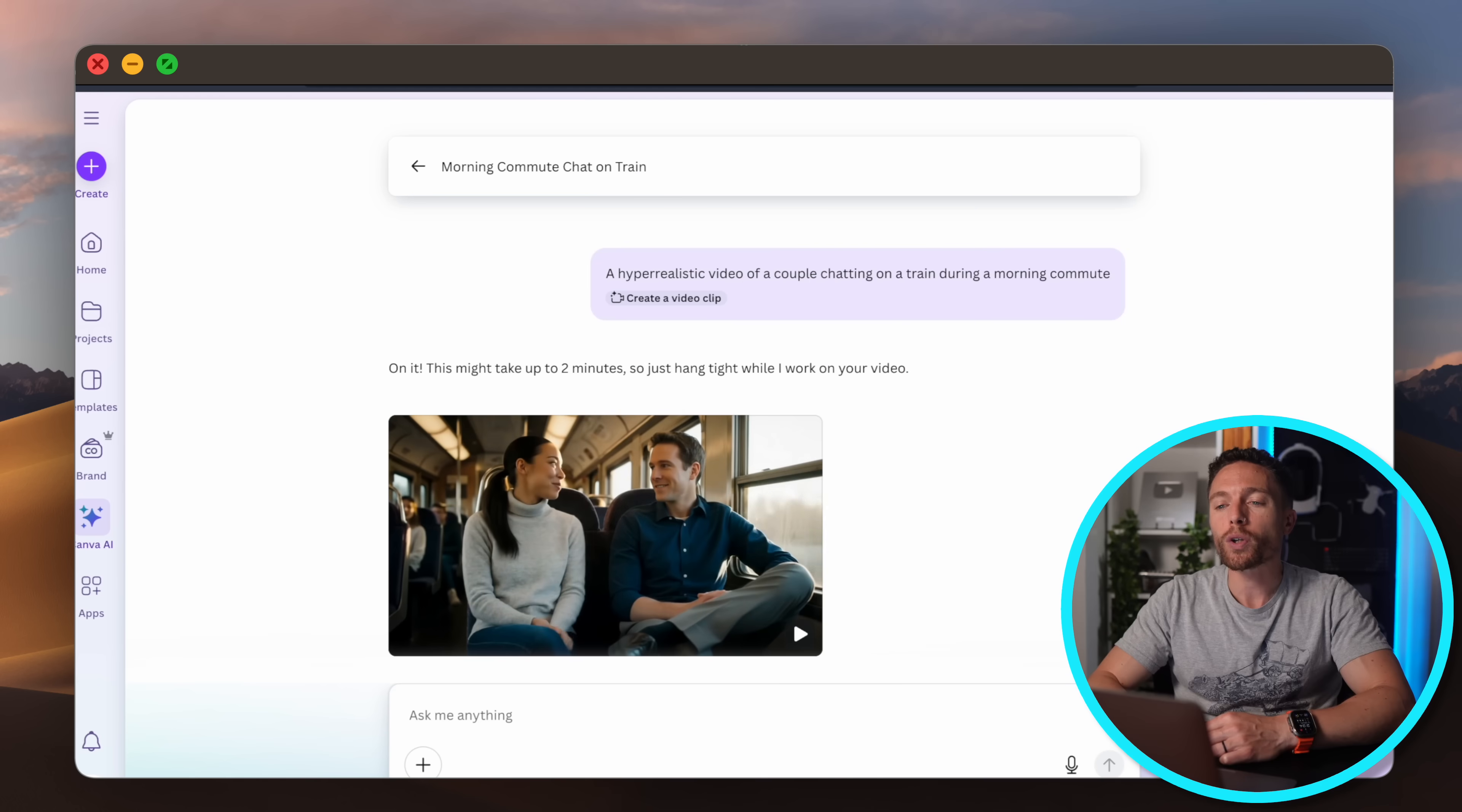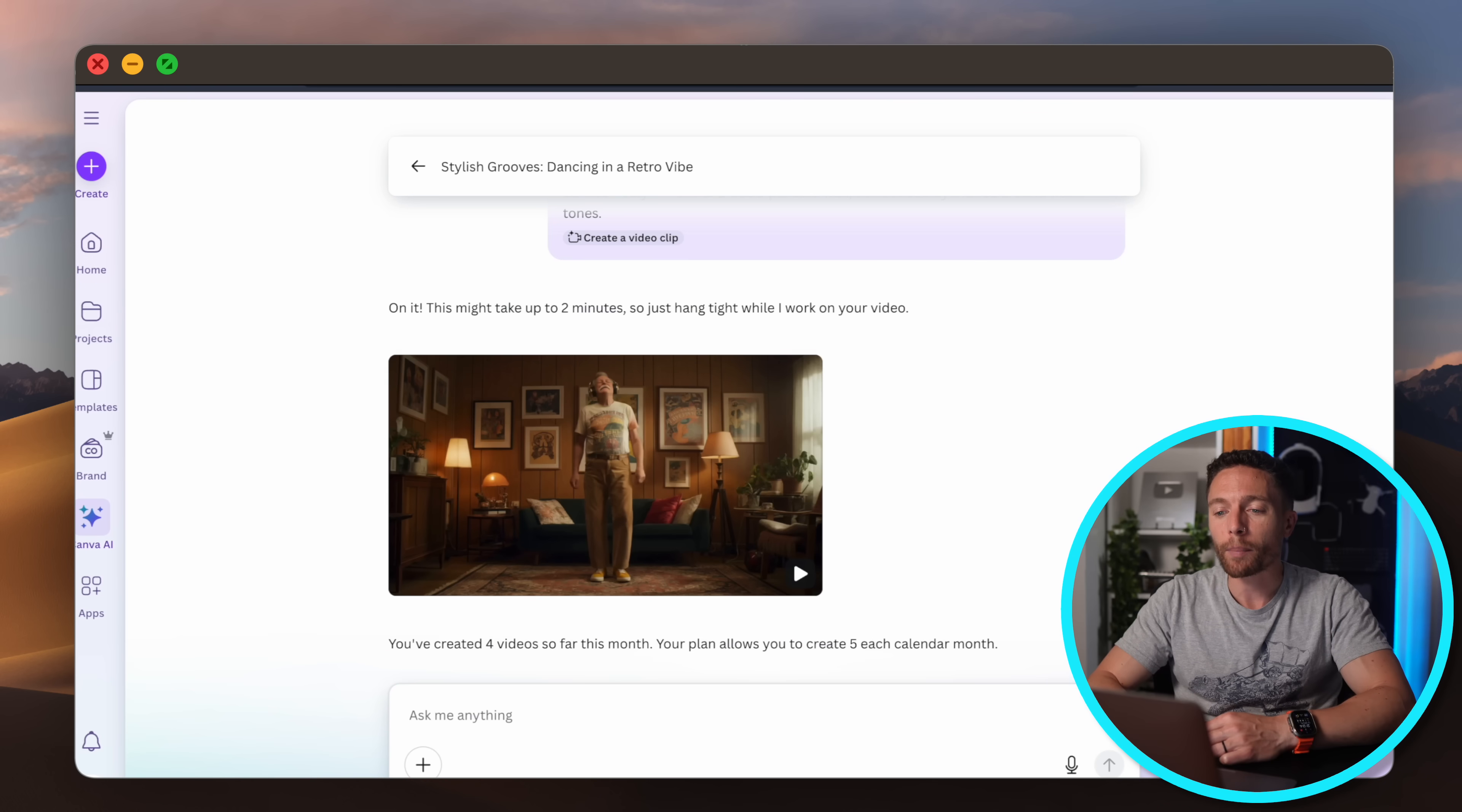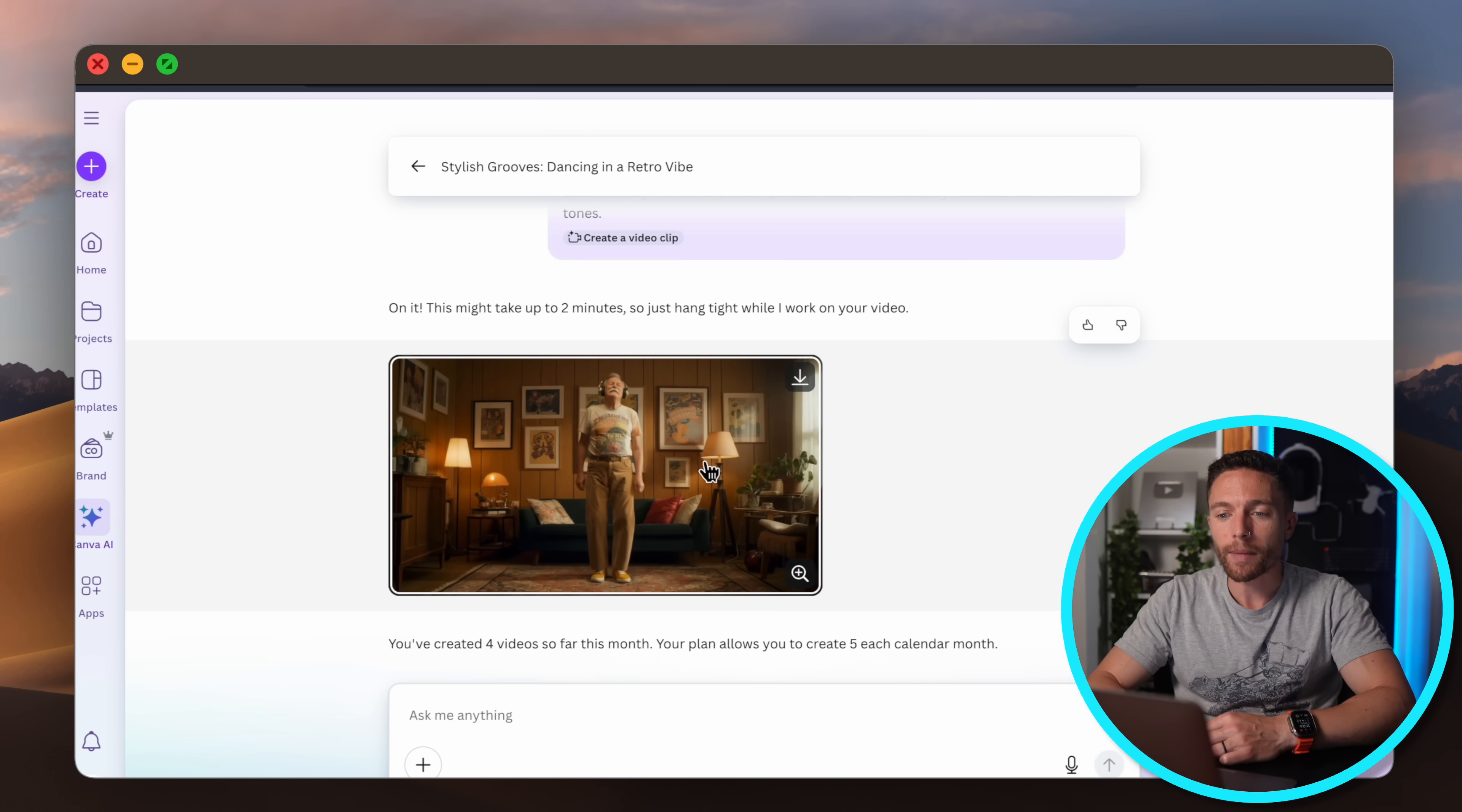Now that's so wild to me that it made such an amazing video that's such high quality and the voices are even matching up with the lip movement which is completely insane. And the reason that works so well is because Canva actually uses VO3 which is one of the most advanced video generators out there. Let me show you one other example. Here's another one I asked it to make. Let's go ahead and watch it.